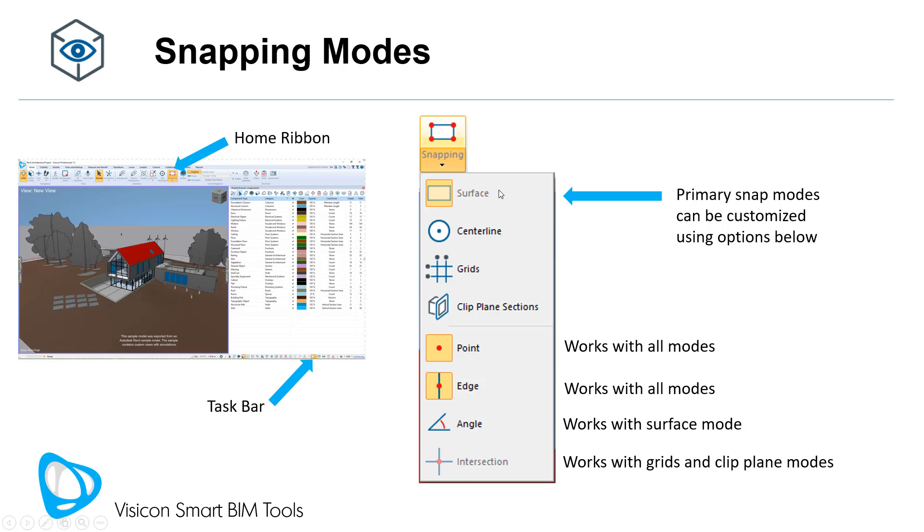We've introduced four primary snapping modes: surface, centerline, grids, and clip planes. Each of those can be further customized by snapping options to points, edges, where applicable, angles, and intersections.